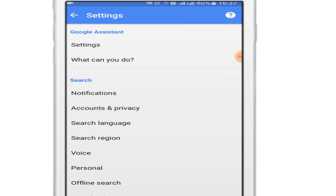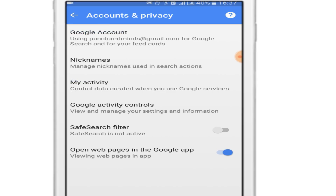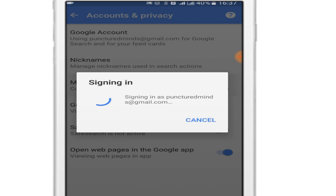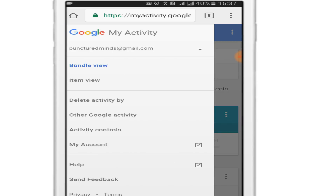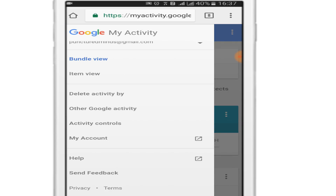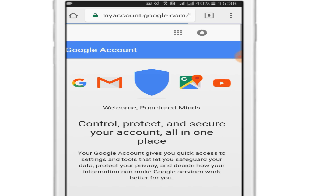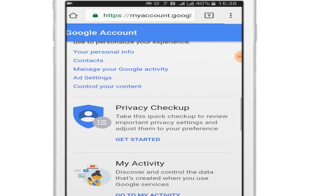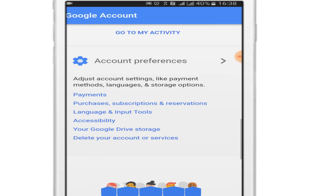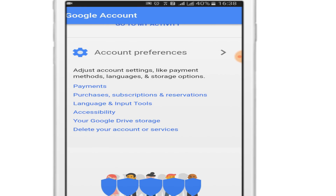Go to the Privacy option, then go to My Activity. Once here, click on the top left corner again and you can see the Manage My Account option — click on it. Scroll down to where it says Account Preferences, and you can see the Delete Your Account or Services option. Click on it.